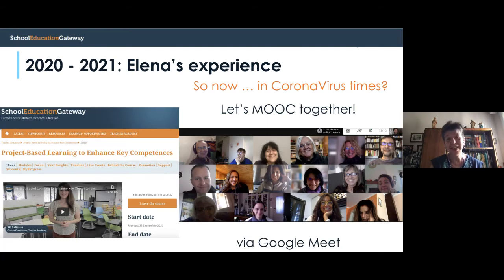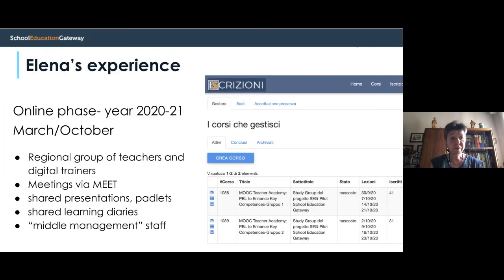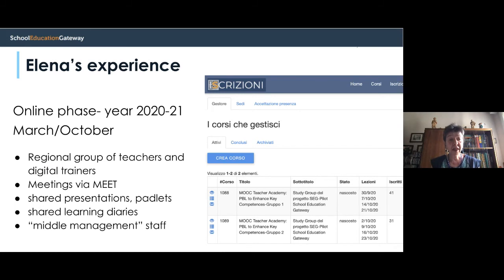The teachers were very happy with this new way of taking a MOOC. Thanks to this regional platform, I could reach a broader group of teachers and digital trainer-teachers, and so I could create a sort of middle management staff who could implement this course and replicate this way of professional development training. The audience was broader because we could reach more teachers and, above all, digital trainers.